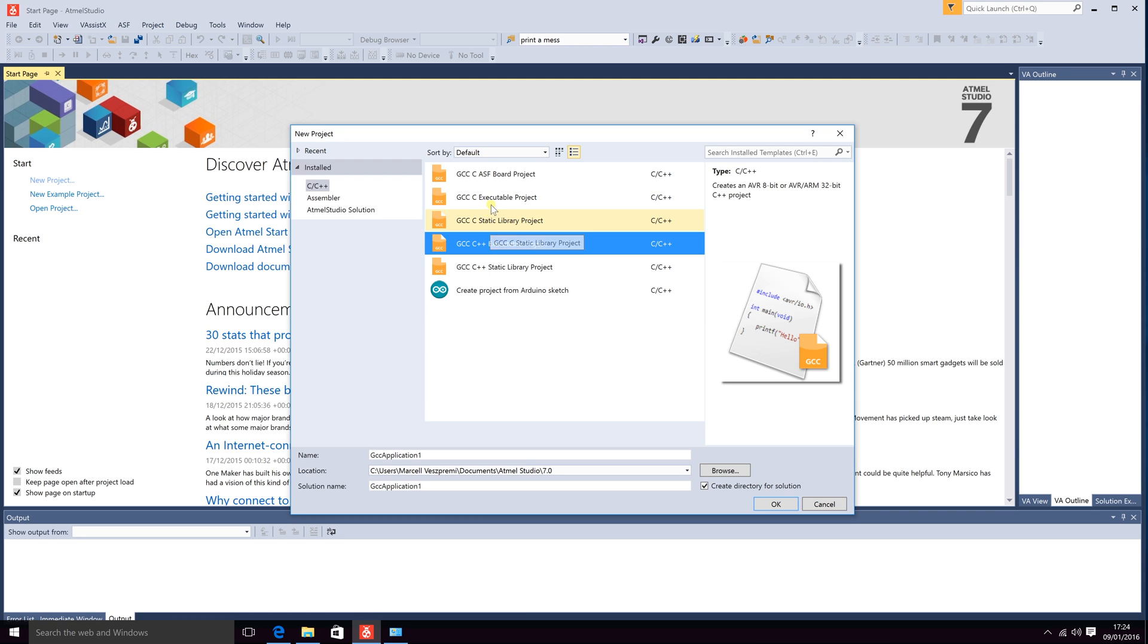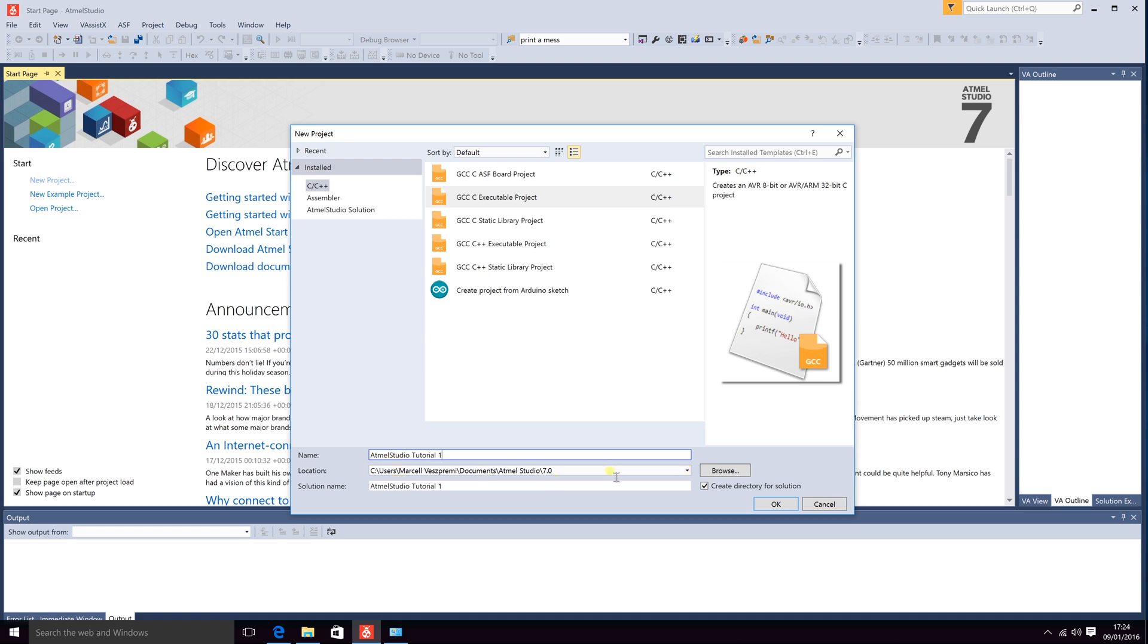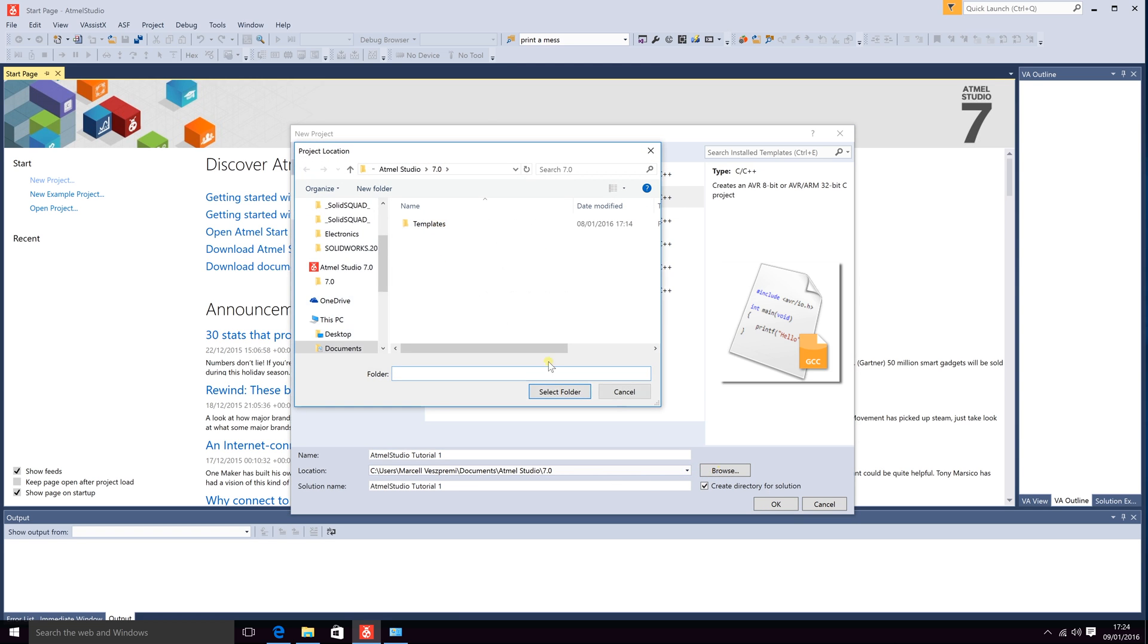So let's go ahead and create a GCC C executable project. You can enter the name. I will name it Atmel Studio tutorial 1 and select the location where you would like to save it. I will save it onto my desktop.